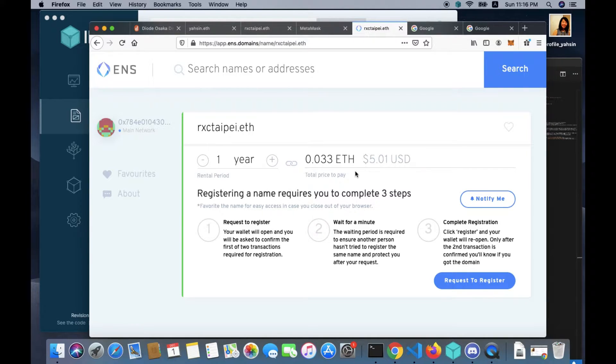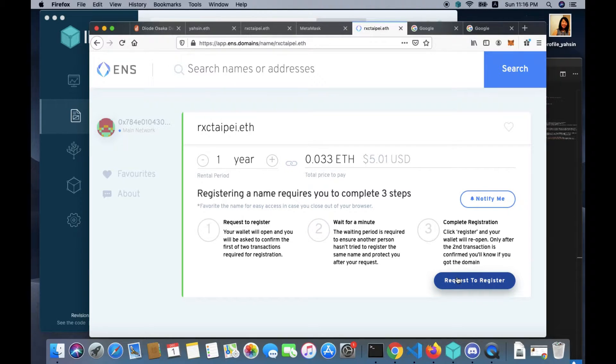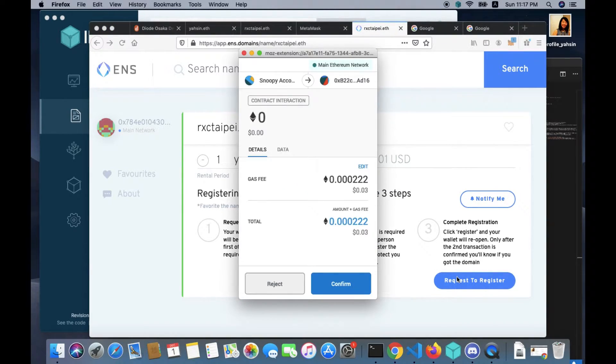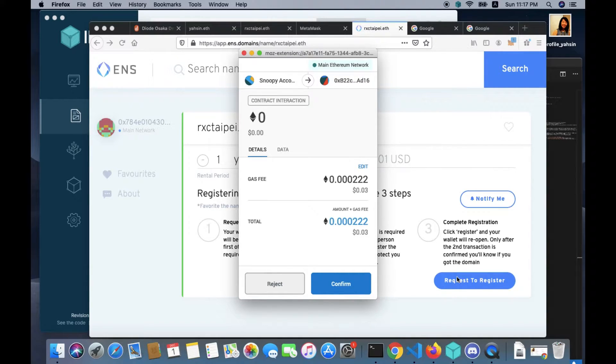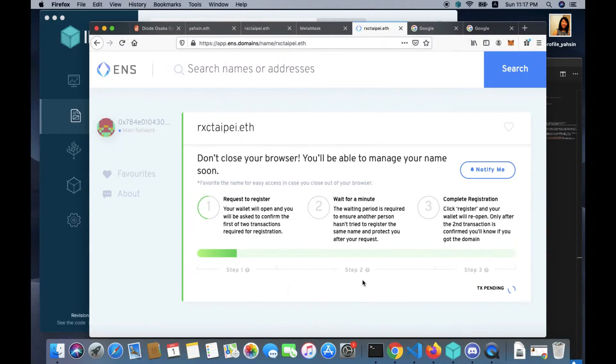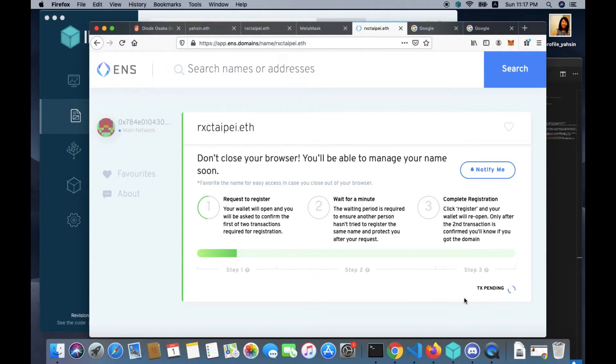For Radical Exchange Taipei.eth, it's five dollars a year and you can renew it at any time. You want to click request to register. On clicking request to register, a Metamask confirmation pop-up will appear. Click confirm.